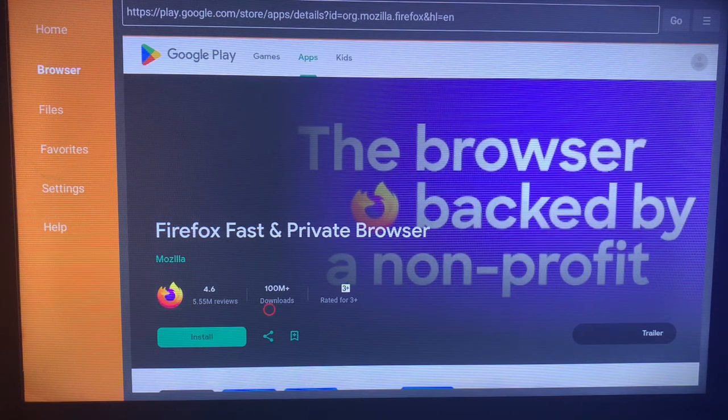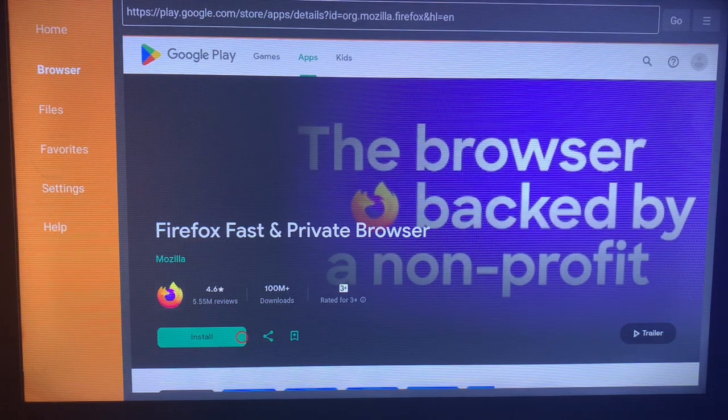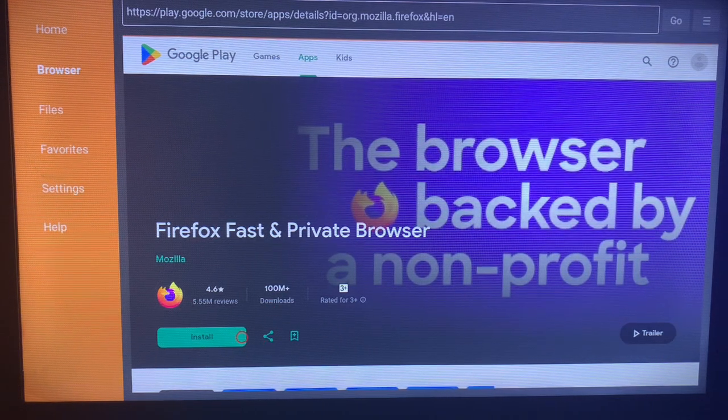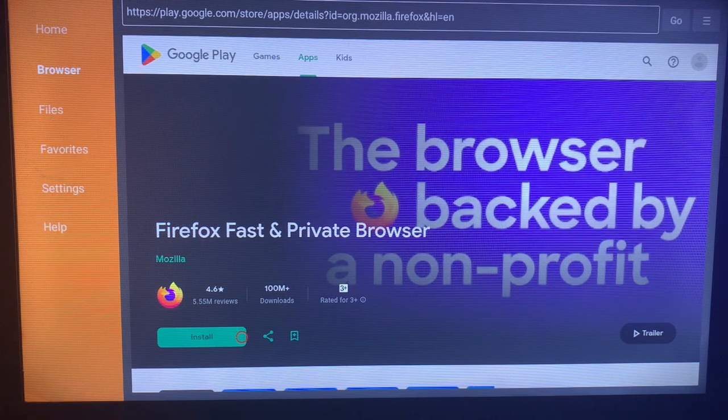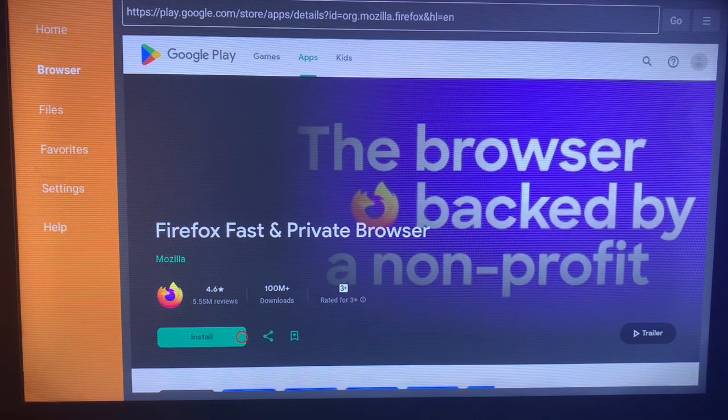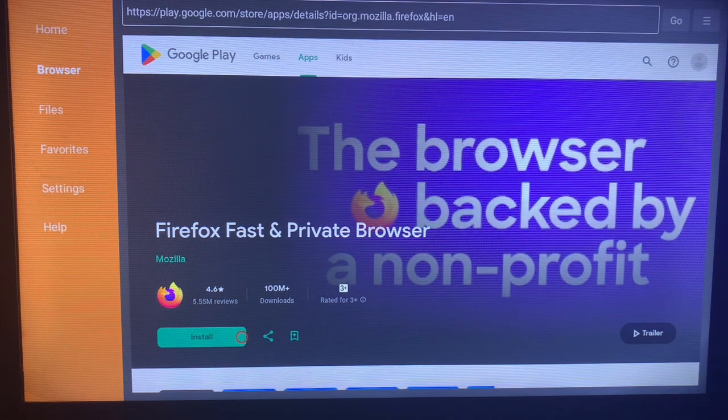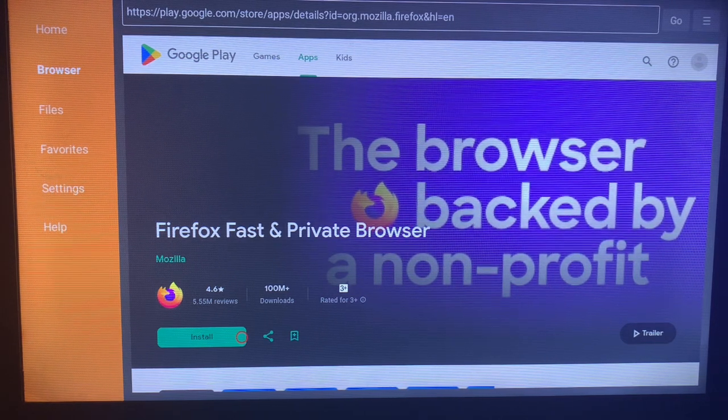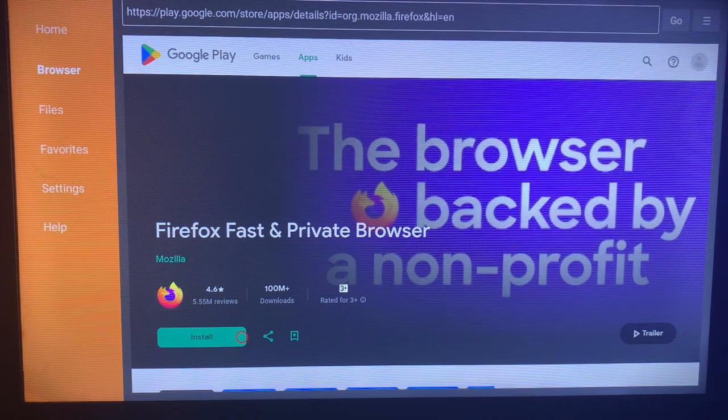Come over to Install and click on it. This browser is going to be installed and downloaded to your Smart TV. It's very easy. Like and subscribe to my YouTube channel for more important videos like this.